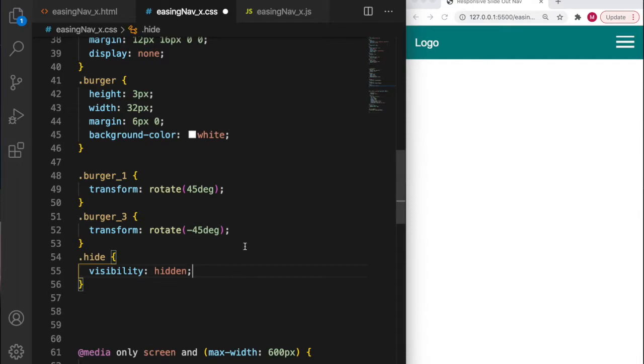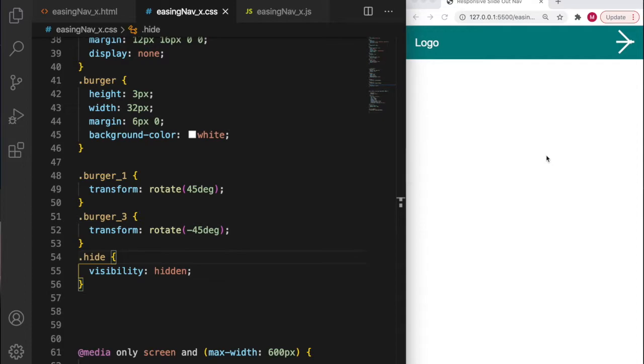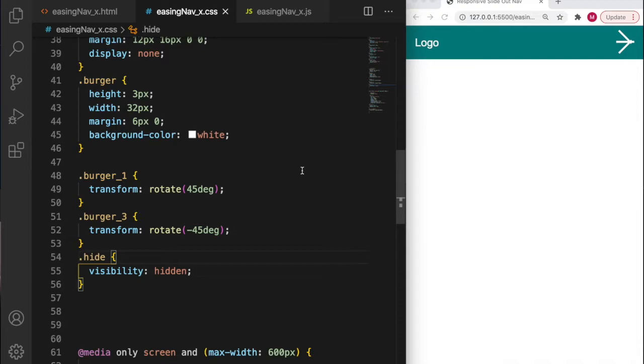I'm going to hit save and see what happens. You can see in the top right hand corner the burger has made a wacky shape - the top line has gone down by 45 degrees, the bottom one has gone up 45 degrees, but it doesn't look right because they're not crossing each other.